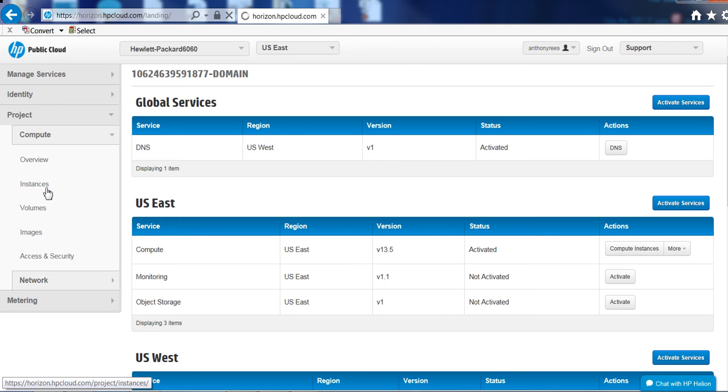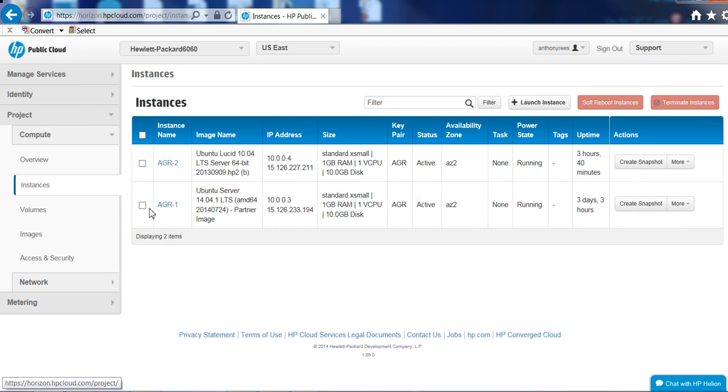At the moment I've got two instances running and both of those instances are running an Ubuntu machine.